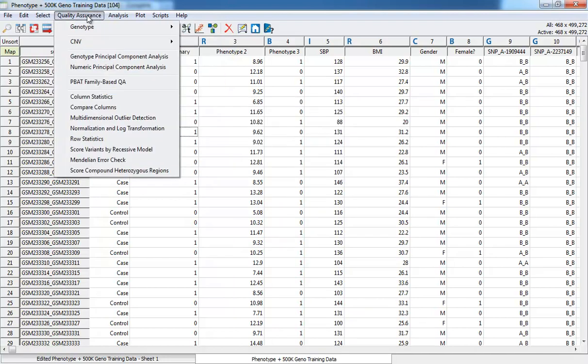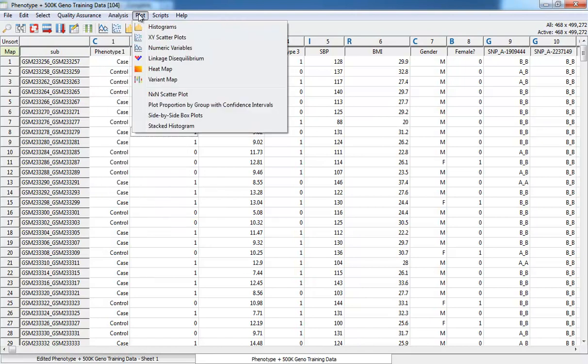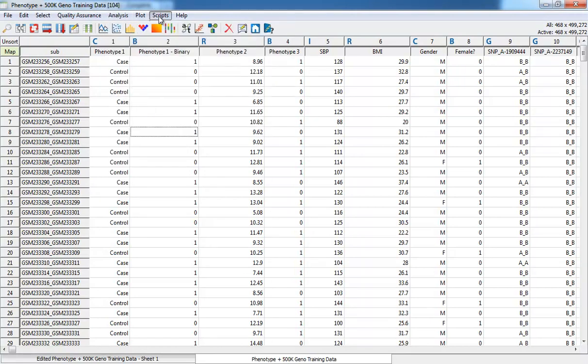From the Quality Assurance menu, we access our various statistical Quality Assurance measures, followed by analysis, plotting, our user scripts, and help menu.